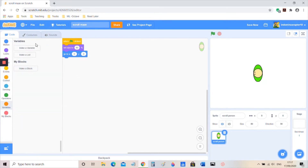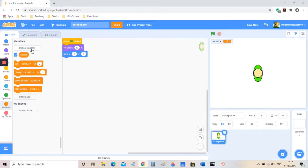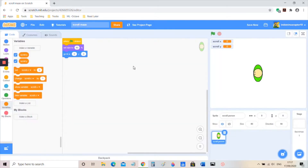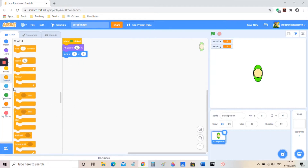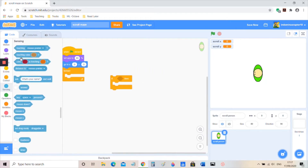We're going to make two variables. One is called 'scroll x', like we used in the last video, and this one's going to be called 'scroll y', which is different. Since this is a maze, I'm going to actually show them just for now so that you can understand — you would hide them in the original game.